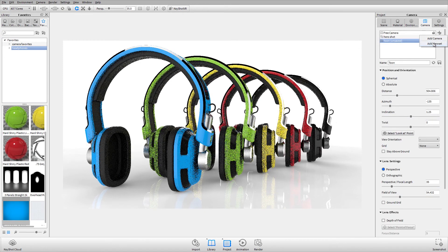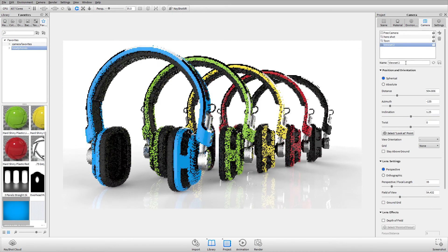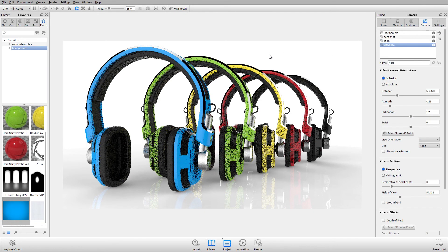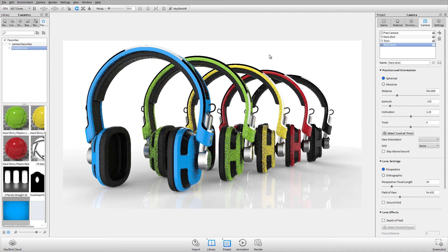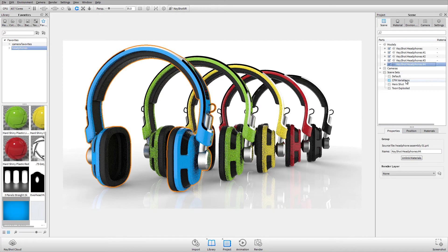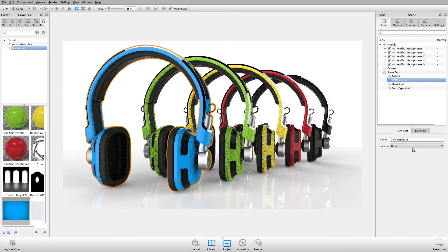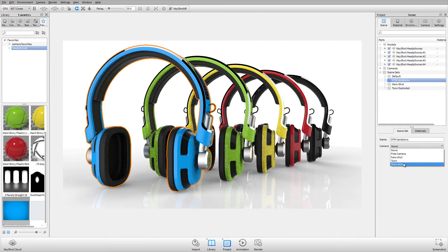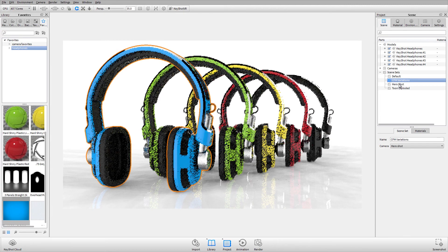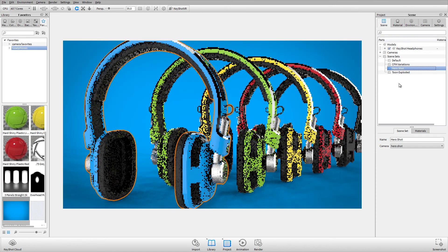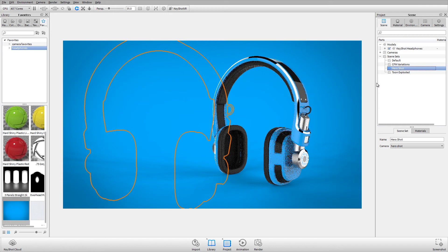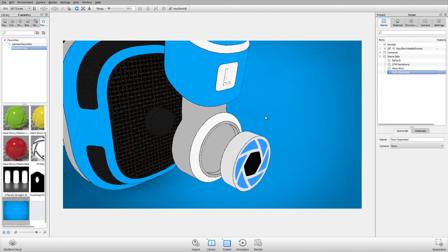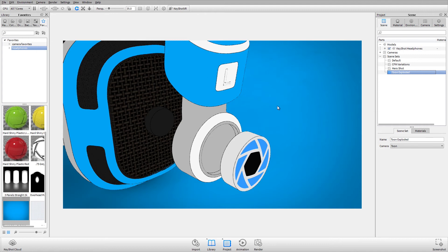Now I'll add a view set and call it Hero Shot. And for this view set, I'll assign it to my variations, so that now when I toggle back and forth through my different scene sets, you'll see that the camera and the environment will be changed and managed through the view set assigned to that scene set.